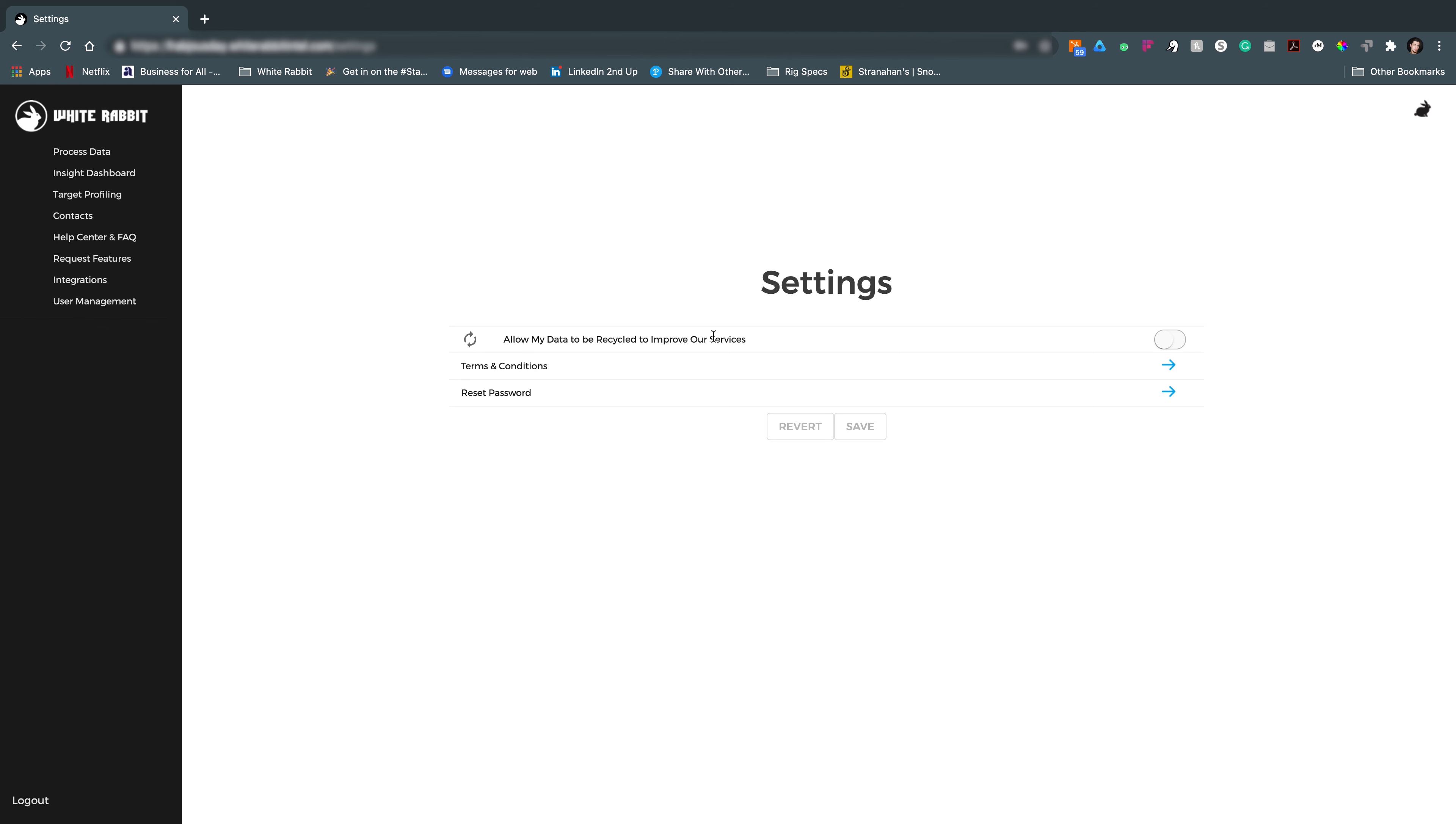First off, unless you opt in, we never store, save, or sell your data for any reason. We're actually the good guys when it comes to big data. If you do opt into this, that means you're letting us store your data.